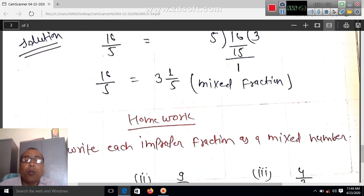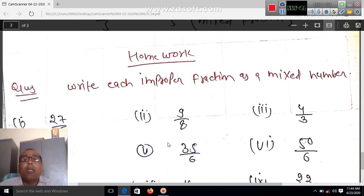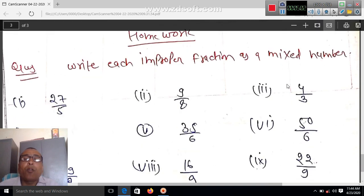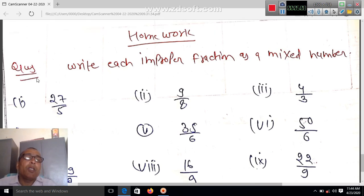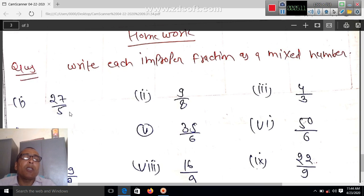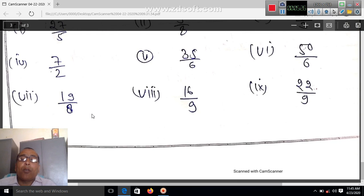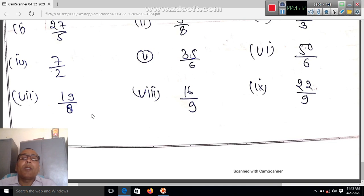Yeh poora ek mixed fraction ke roop mein likha hua hai. Homework mein: write each improper fraction as a mixed fraction. Improper fraction ko hum mixed fraction mein likh sakte hain. For example, 27 by 5 — first of all, we divide 27 by 5. Five fives are 25, and the remainder is 2. So 27 by 5 equals 5 and 2 by 5 as a mixed fraction. Aapko in saare questions ko hal karna hai. So thank you, we'll do this.